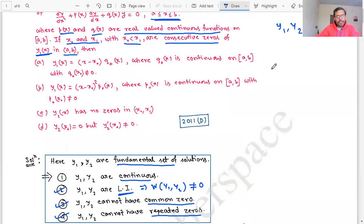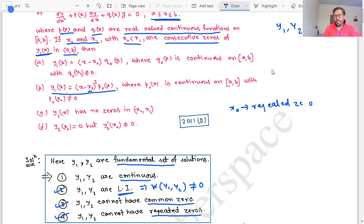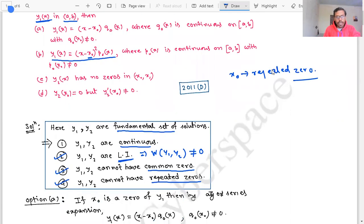Let's start from option B. Option B says y1(x) = (x - x0)² · p0(x). This means x0 is a zero of order two, that is, x0 is a repeated zero. But according to the property of a fundamental set of solutions, repeated zeros are not allowed. So option B is incorrect.